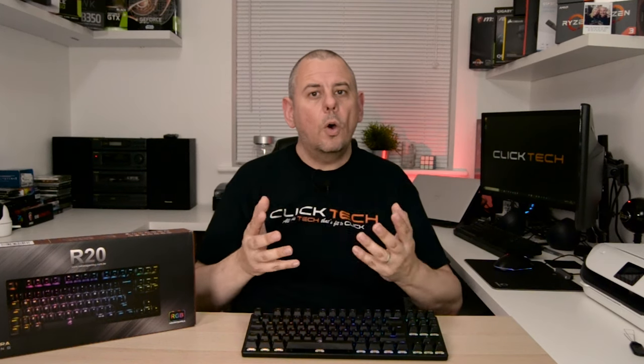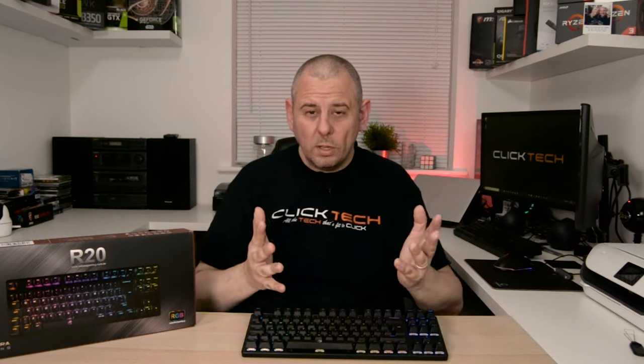All in all, I'd give the Sahara Gaming R20 mechanical keyboard a big thumbs up, and I would love to see a full-sized version with a keypad. So I'll leave links to the Sahara Gaming R20 in the description below so you can check one out for yourself. Thanks to Sahara for sending it in for review.